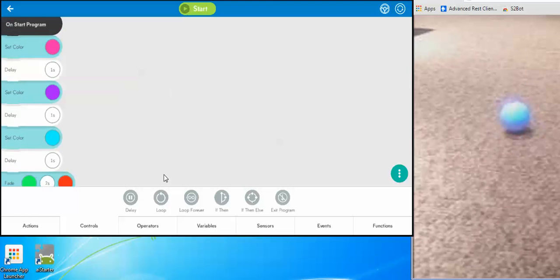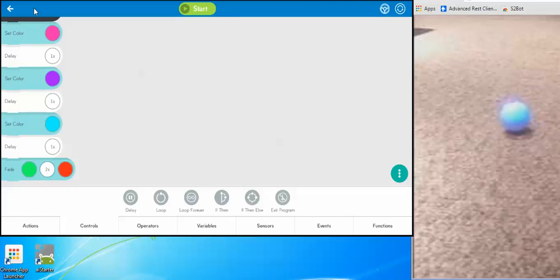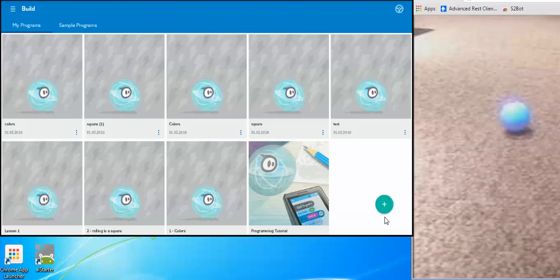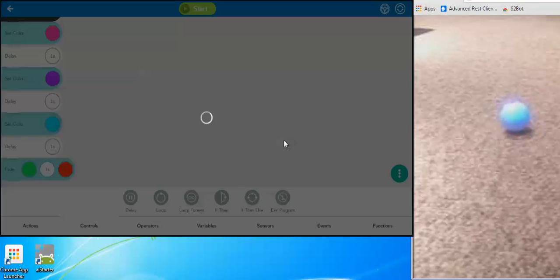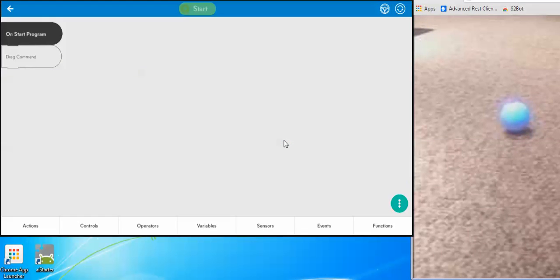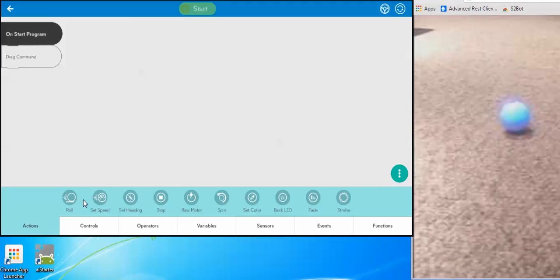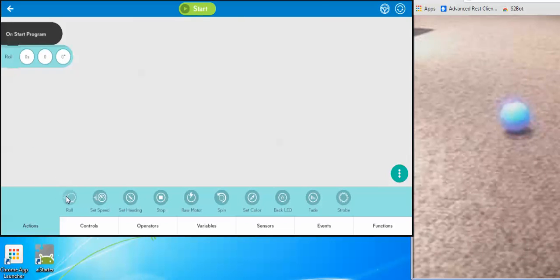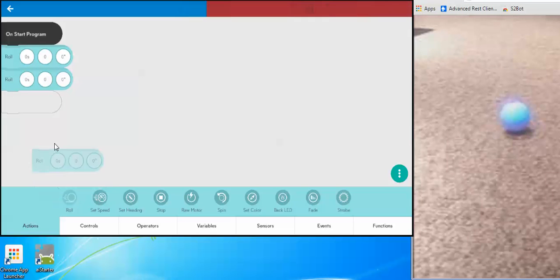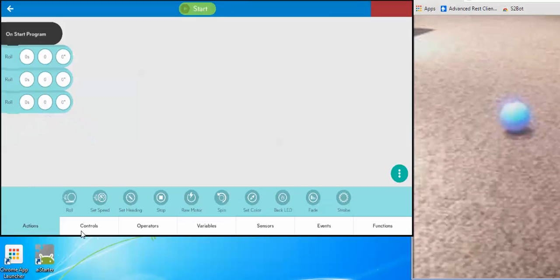The next thing we're going to do is go back and create a new project — I'm going to hit the plus sign to do that — and we're going to create a project called Square. I'm going to make our Sphero roll in the shape of a square, so I'm going to add the roll command four times, one for each side of the square.